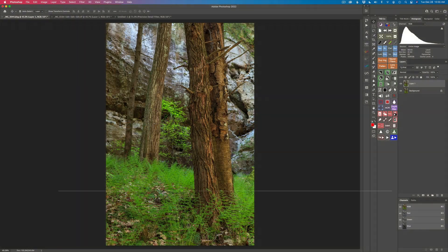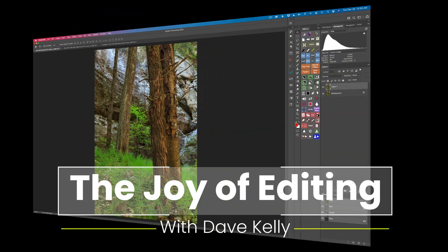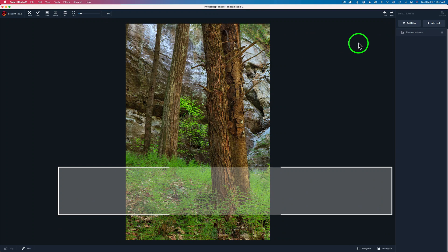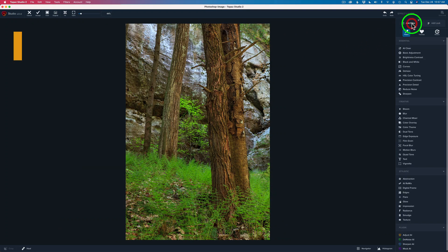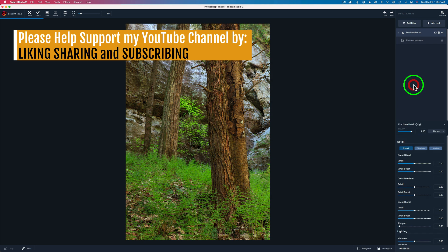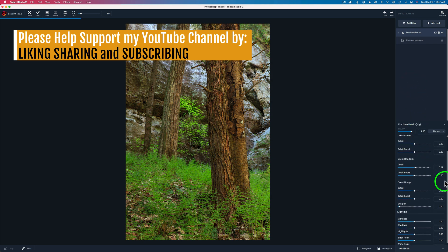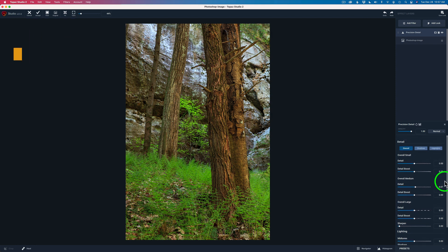Hello everyone and welcome to the Joy of Editing with Dave Kelly. Today I want to work with an often overlooked filter inside of Topaz Studio 2 and that's the precision detail filter. Now I love it for adding detail to certain parts of my image in a localized way. In other words not everywhere but just in certain areas.